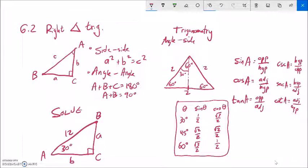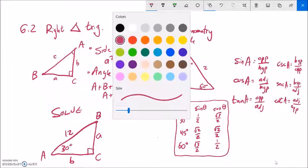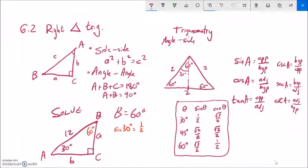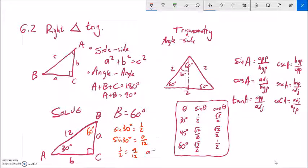Now let's solve a triangle — finding all missing sides and angles. If one angle is 30 degrees and there's a right angle, the remaining angle B must be 60 degrees. To find side a, I know that sine of 30 degrees equals one-half, and in this triangle sine of 30 degrees equals a over 12. So one-half equals a over 12, multiply both sides by 12, and a equals 6.